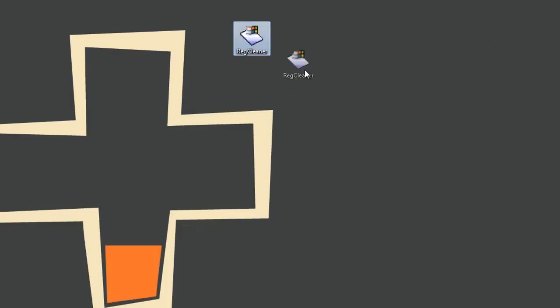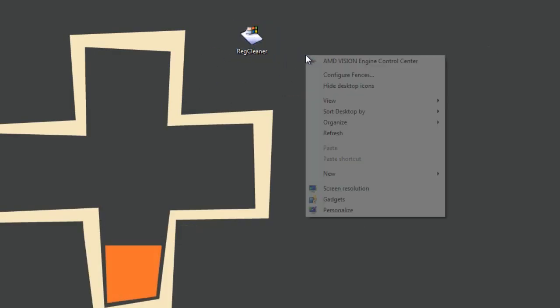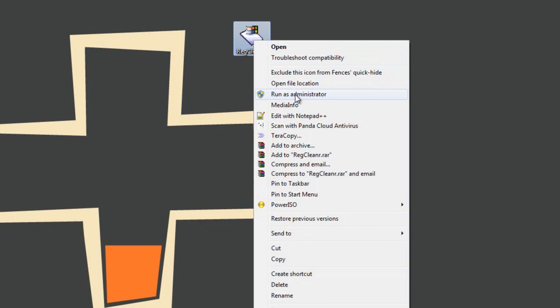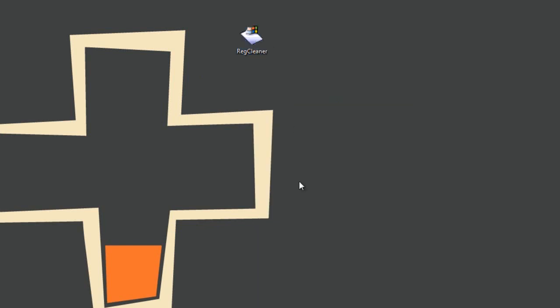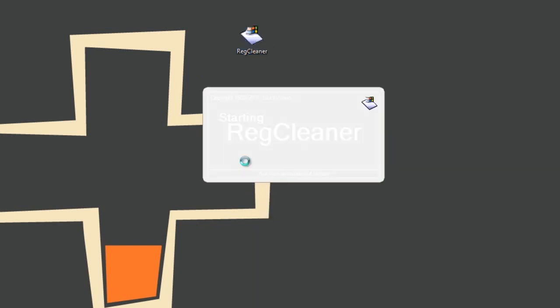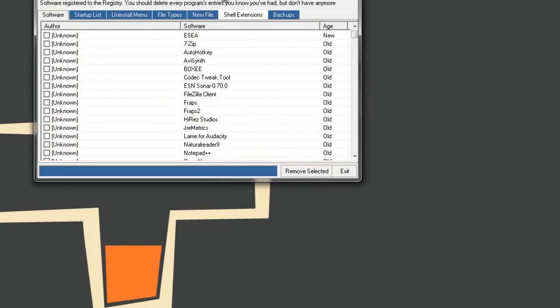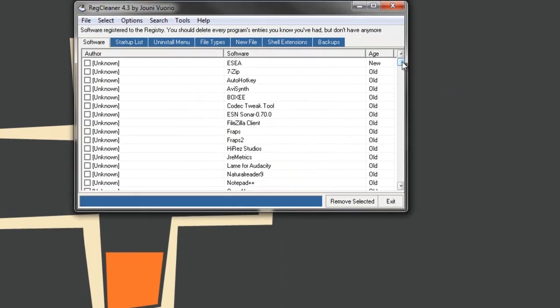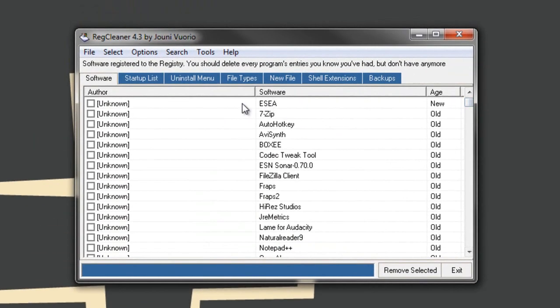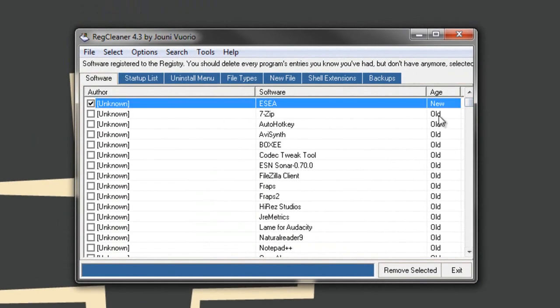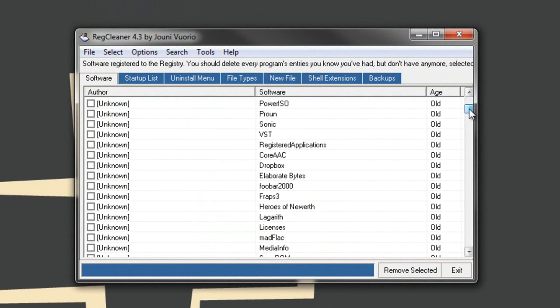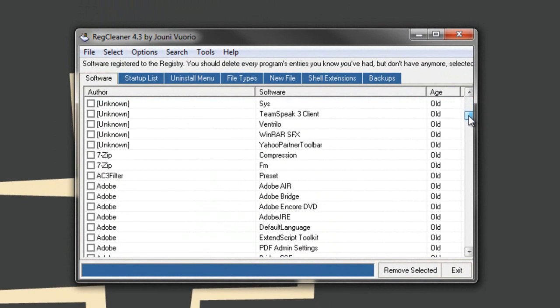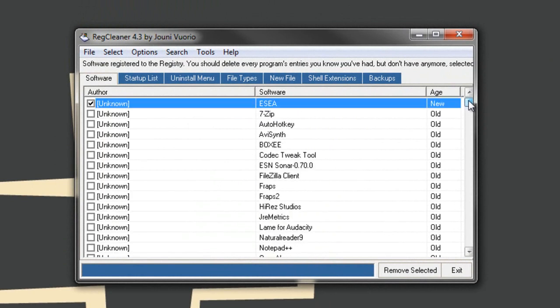The key here, when you launch RegCleaner, you need to launch it as an administrator. Run as administrator, UAC prompt, we accept that. Now we find ESEA, it's right at the top. So we click on ESEA. If it's not right on the top, you can use the scroll bar and look for ESEA. It'll say ESEA or ESEA client.